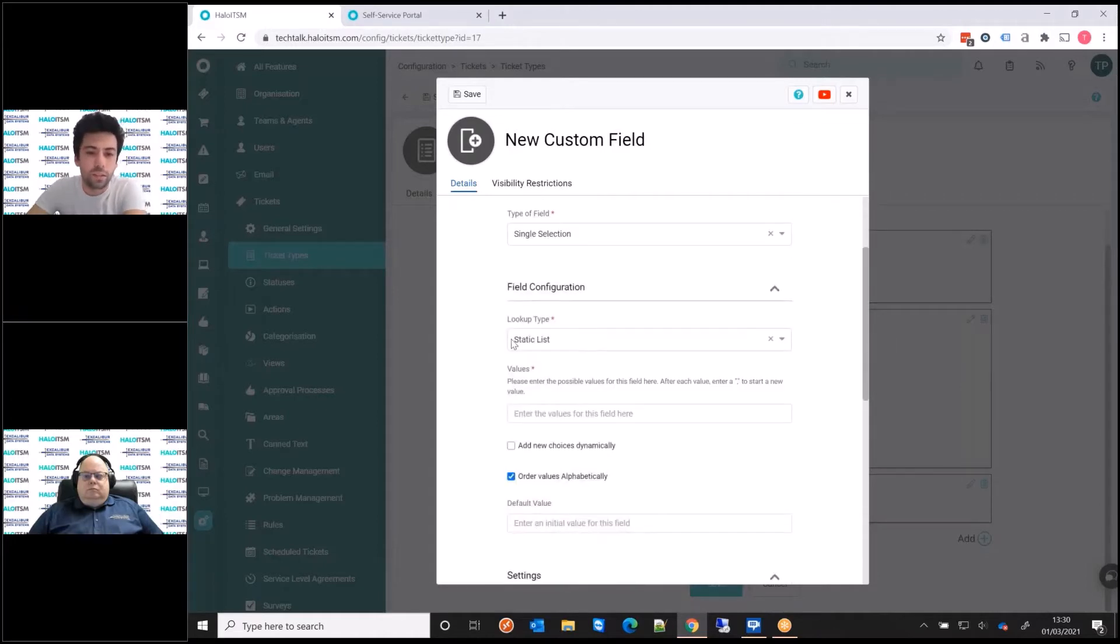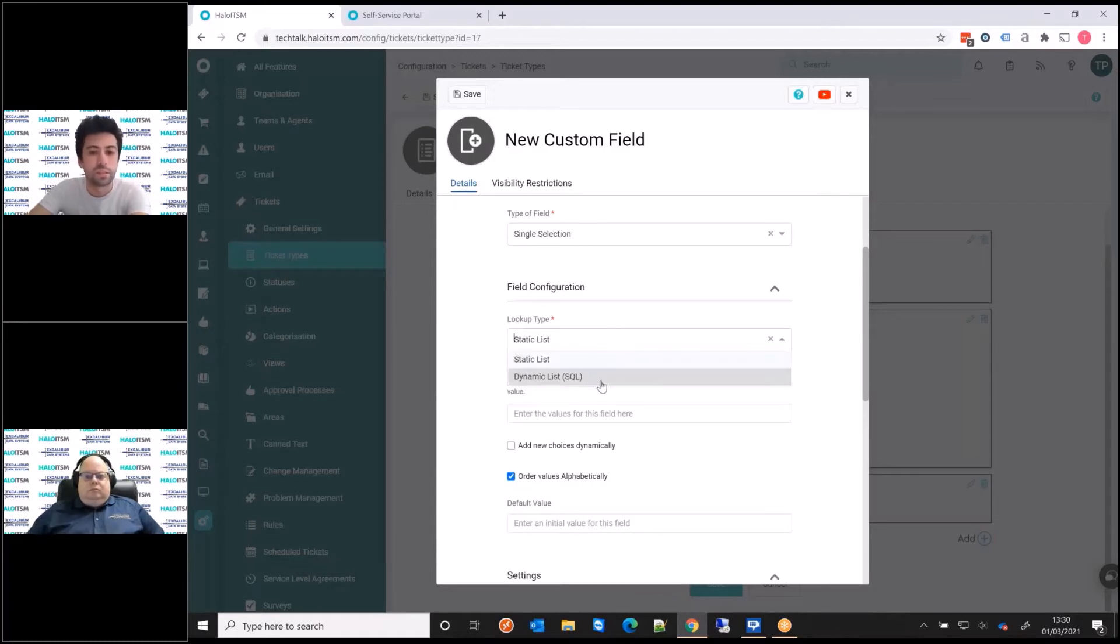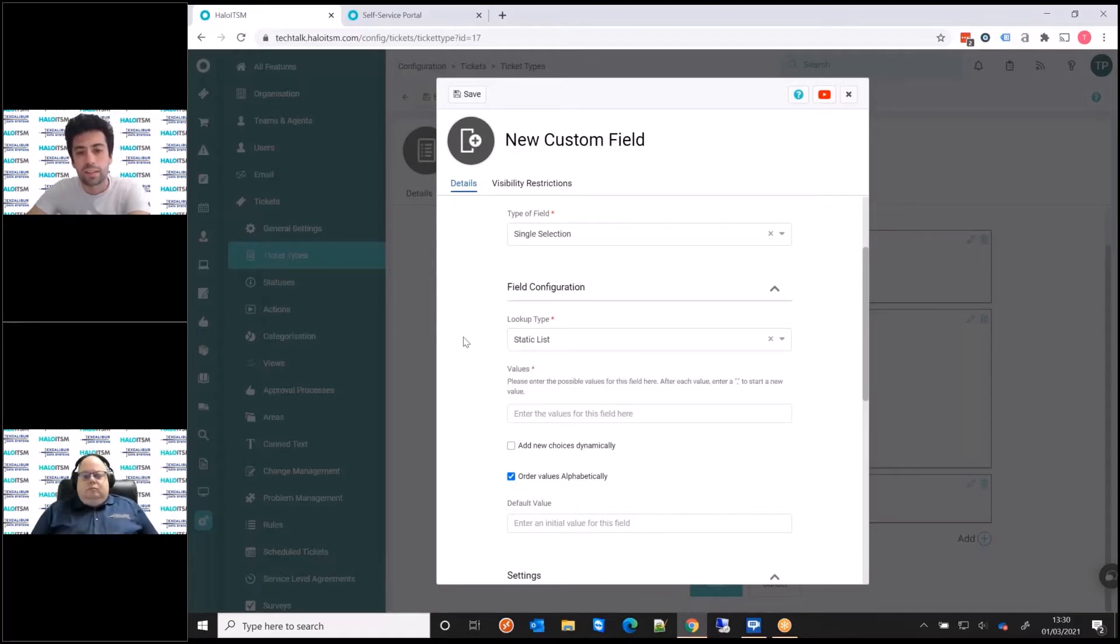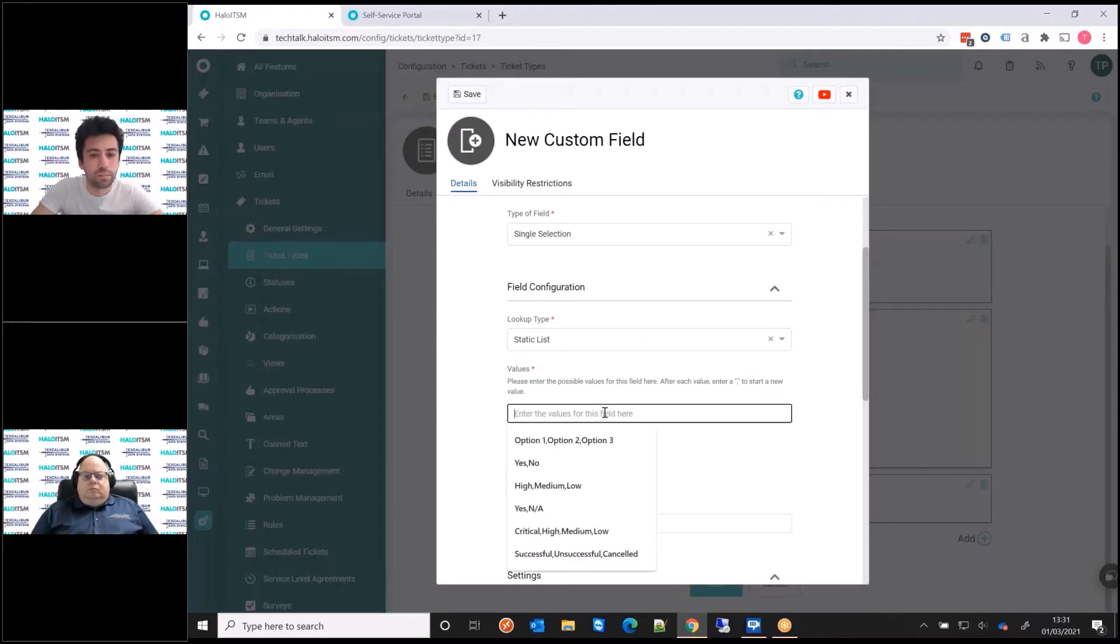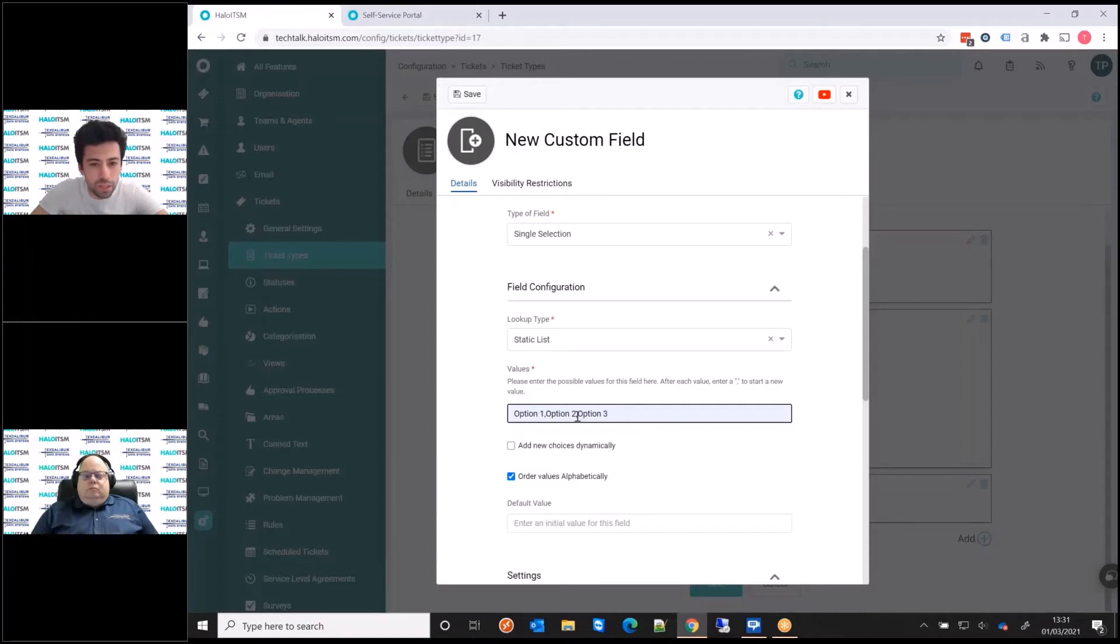I thought I'd give an example of a drop down today. We'll just do a single selection drop down. With a drop down, you have the option of doing a static list or a dynamic list.